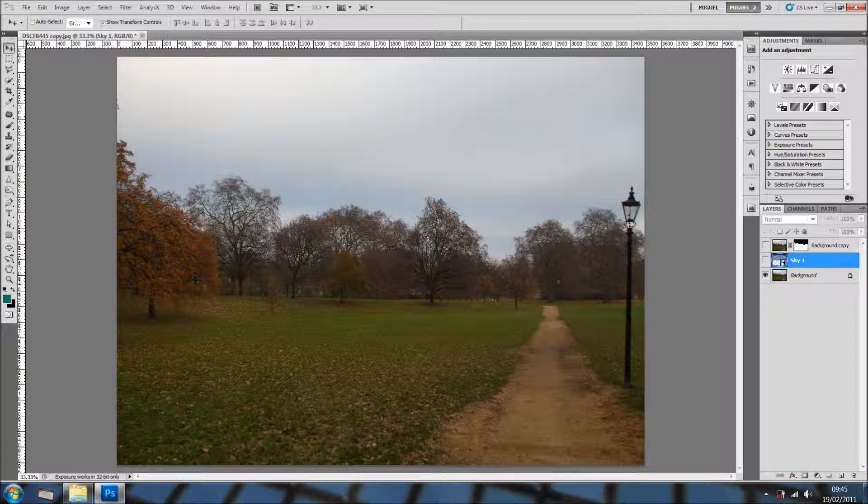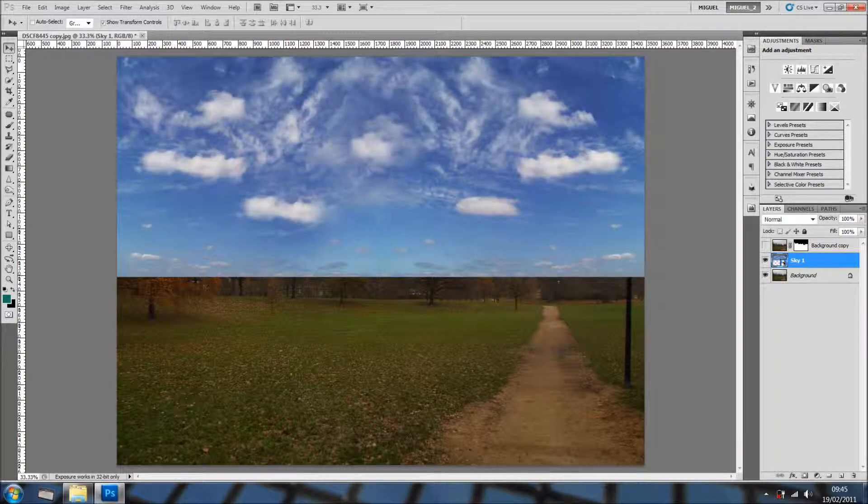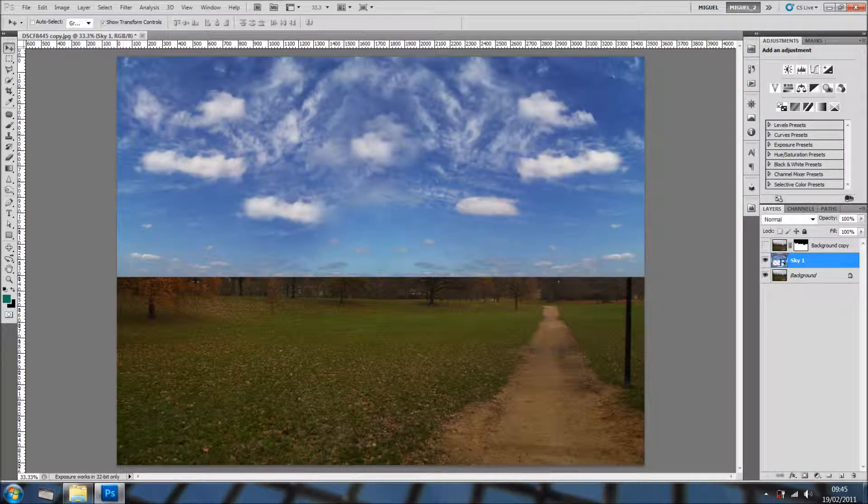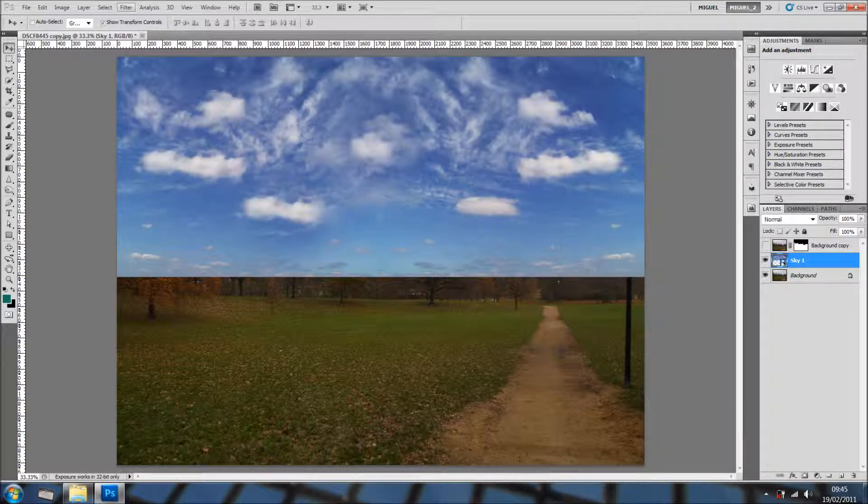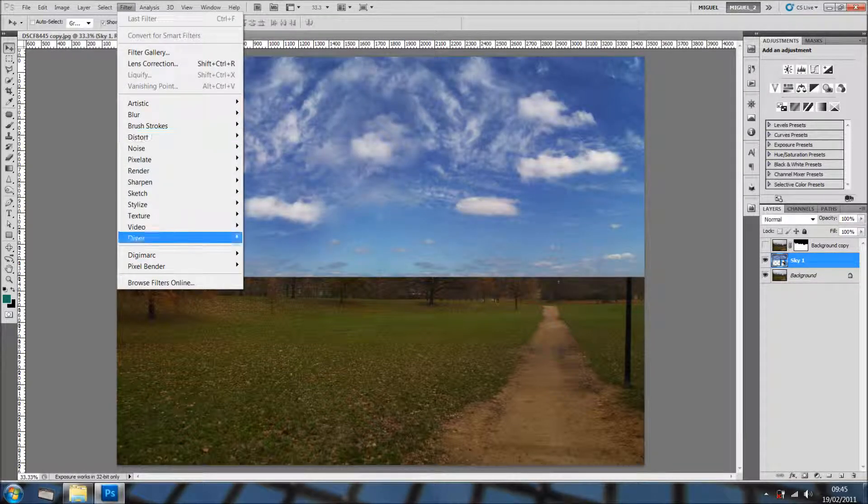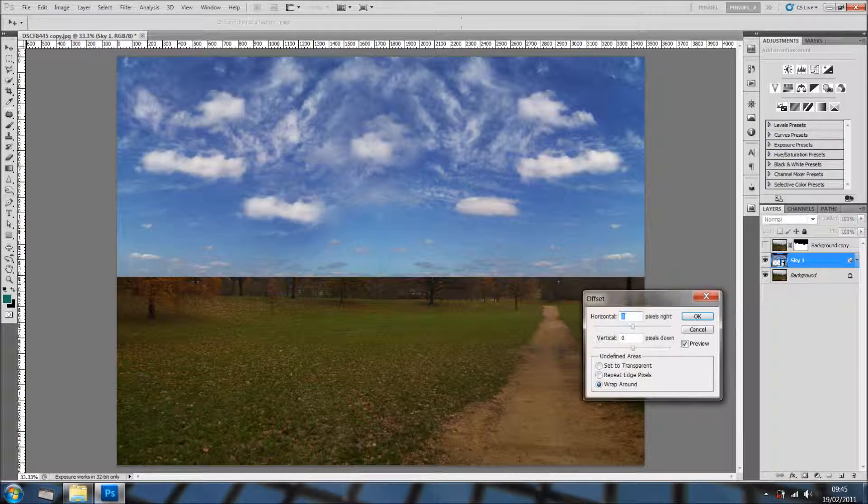So, what's Offset? I'll show you in a second. I've got this lovely picture and I've got a sky. And I'm going into Filter, Other and Offset.